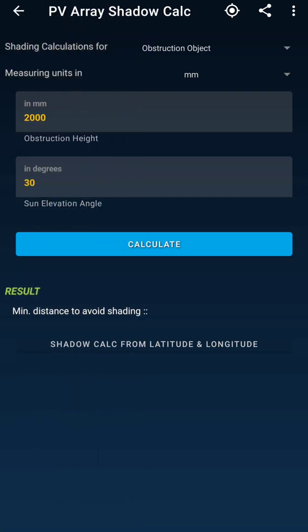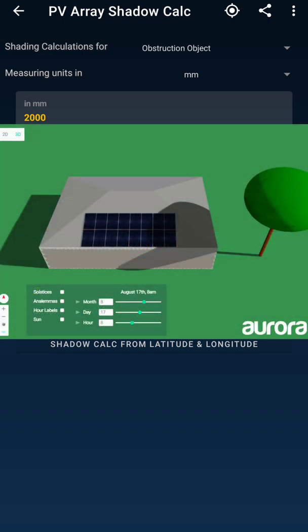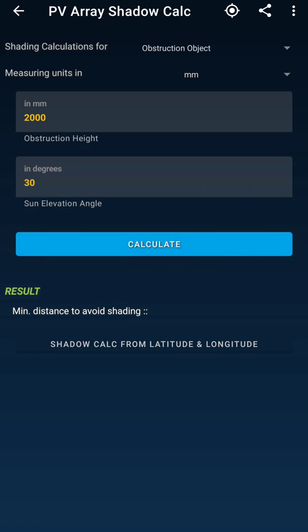As per the video title, in this video we are going to estimate the PV array shadow calculation — how to calculate the shadow cast on our modules by an external object, and how to determine at what distance we need to place the modules or relocate the object so that it doesn't cast a shadow back on our modules.